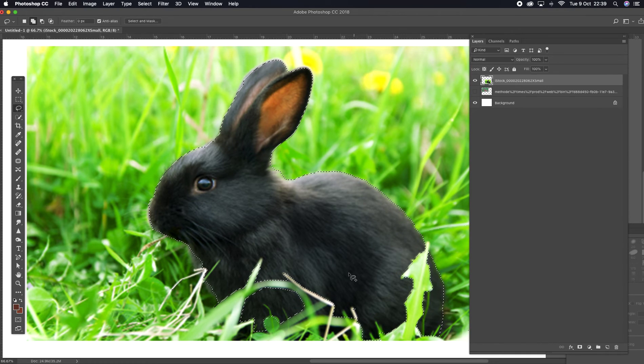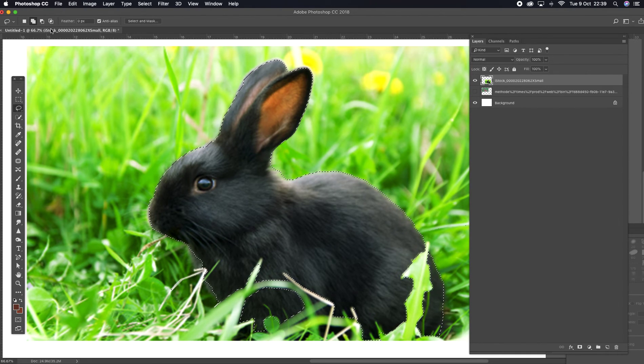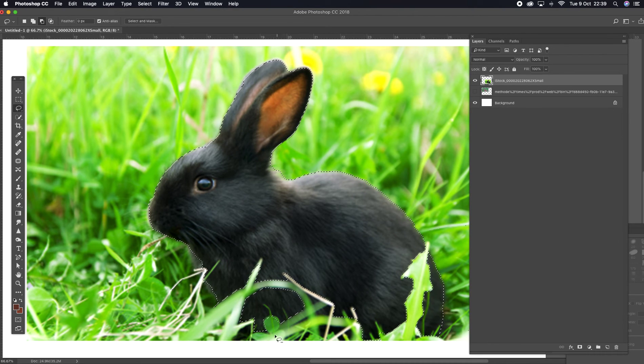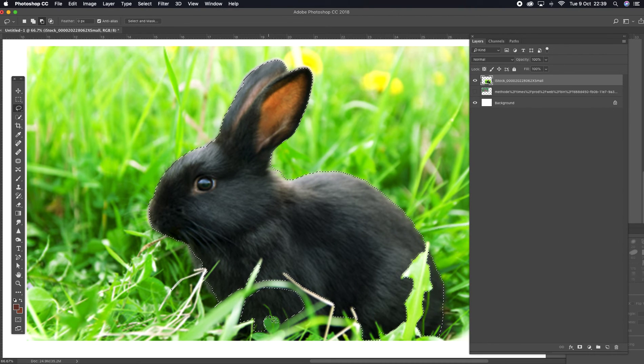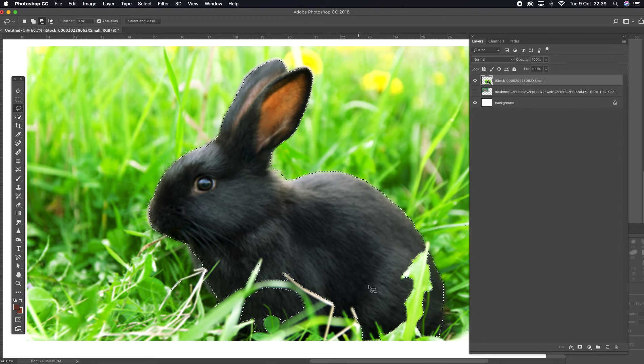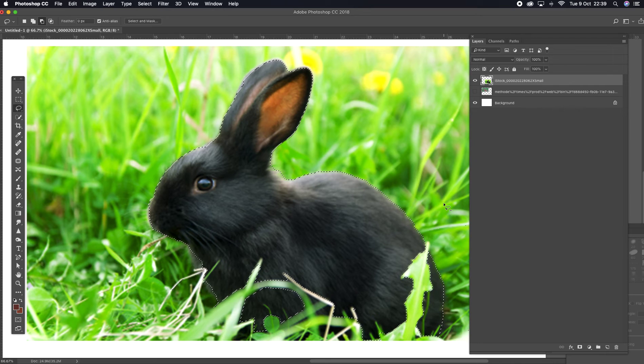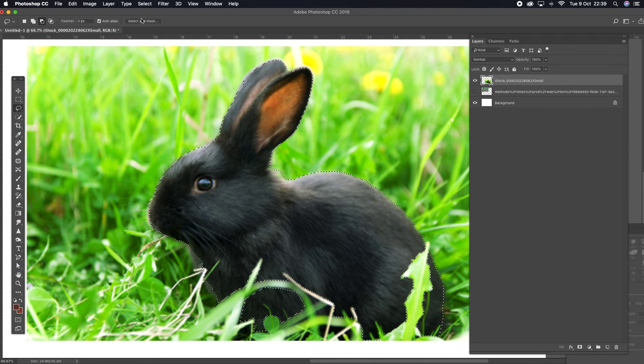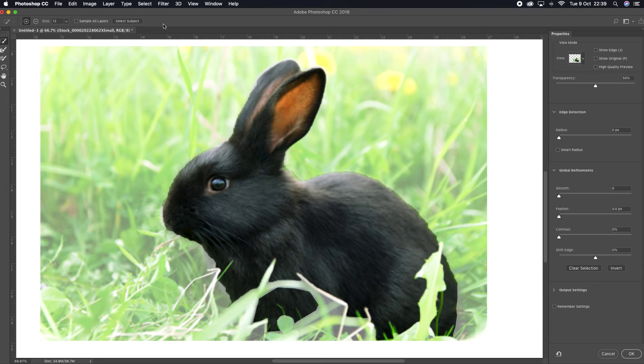Or I can lasso it a little bit as well. And I want to add, actually I want to take away, so I'm taking away that section there. So I've got most of my rabbit. And I can see what that looks like by going to select and mask.